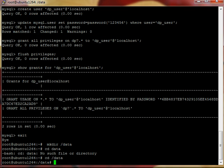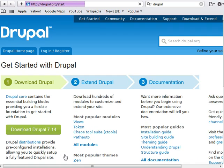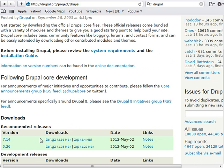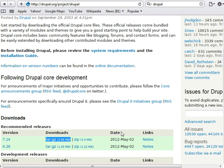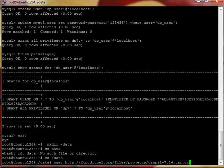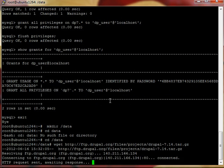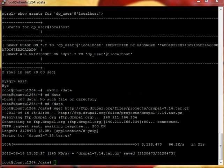So what we need right now is the Drupal archive, and we go to drupal.org for that. Get started with Drupal, and download Drupal 7.14, this is the current version. I'm going to click on this, and do a copy link, then I'm going to send it back, and then we're going to use wget to get this link. Right click, and let's get this archive. Archive is done, we got this archive under the data.